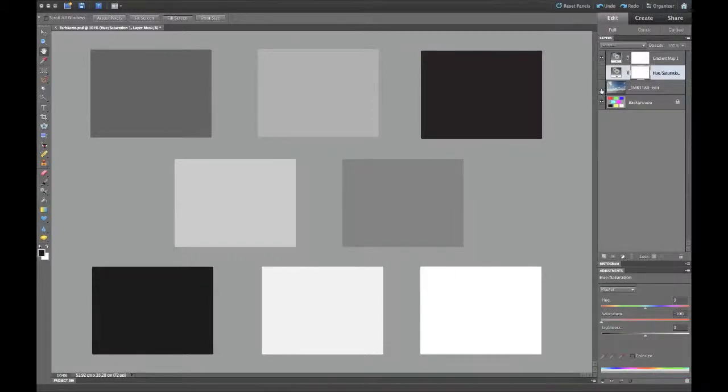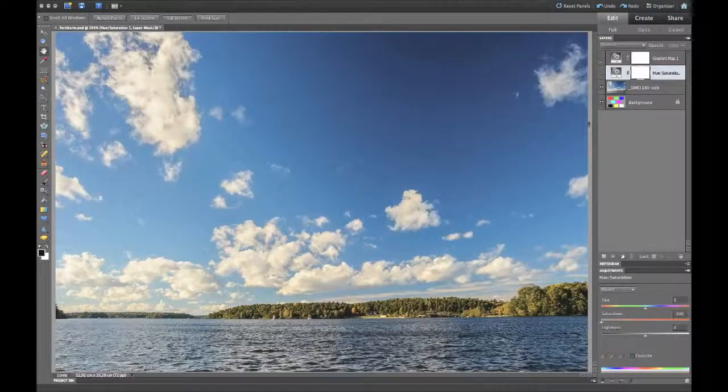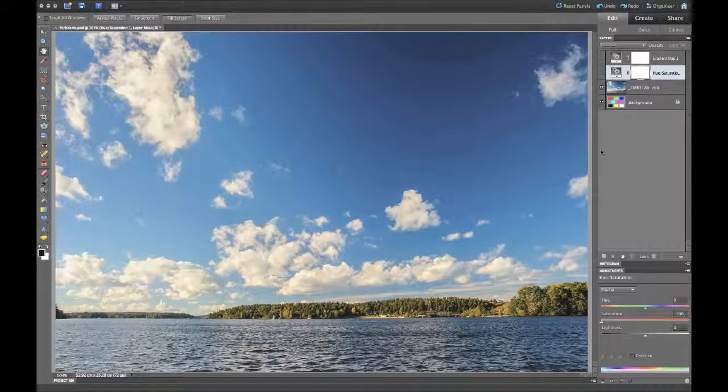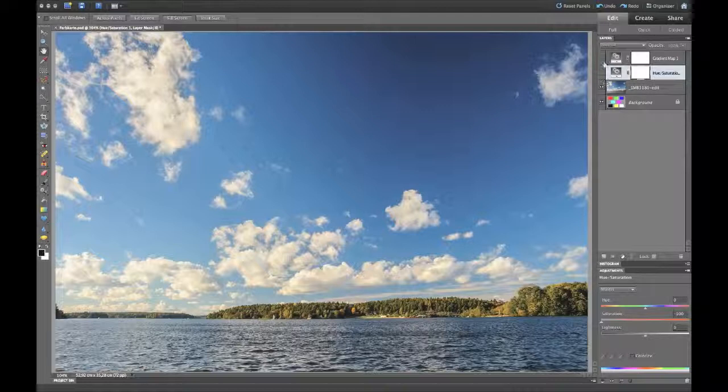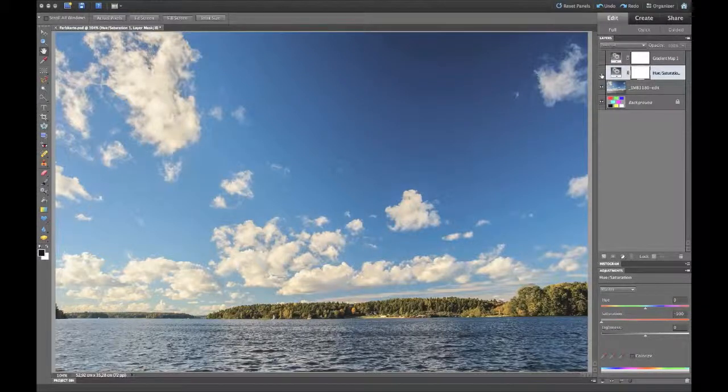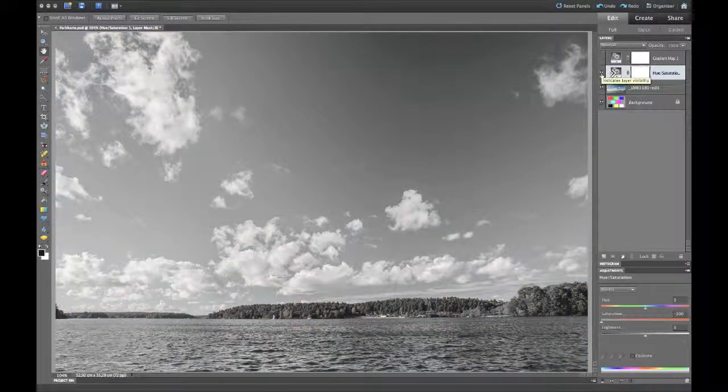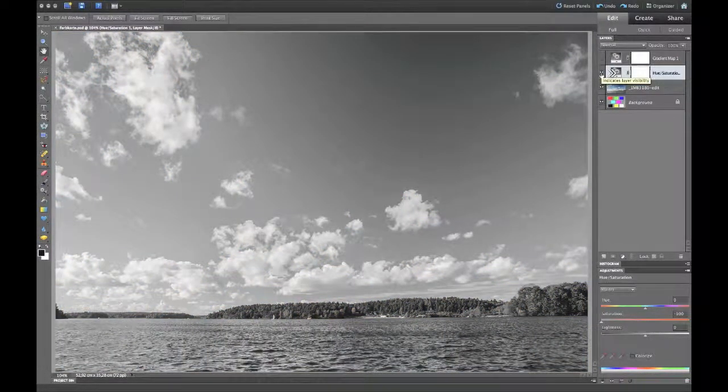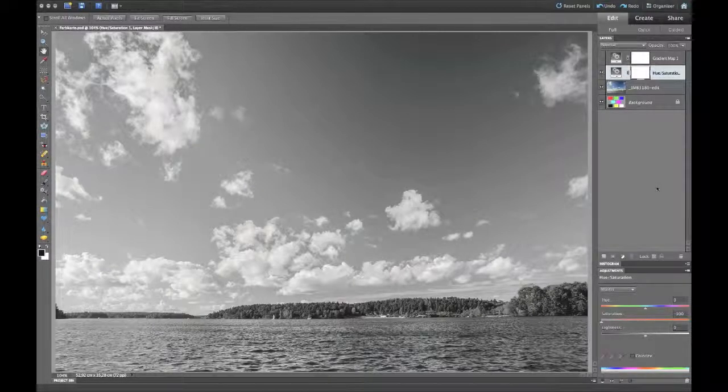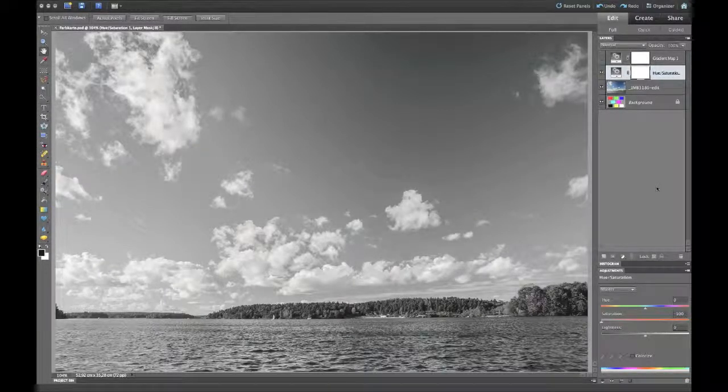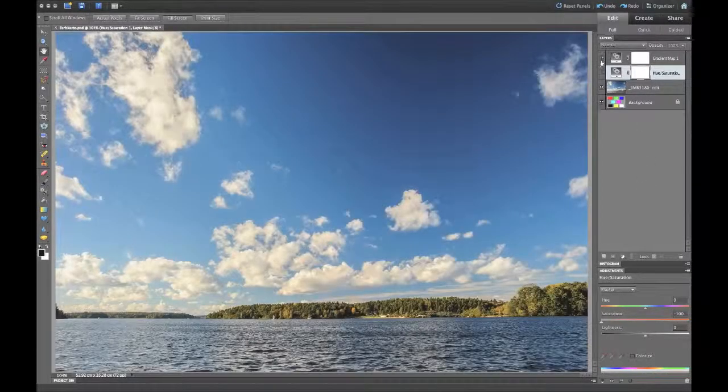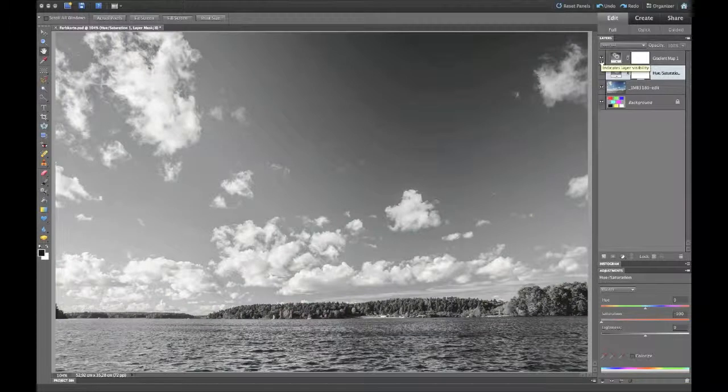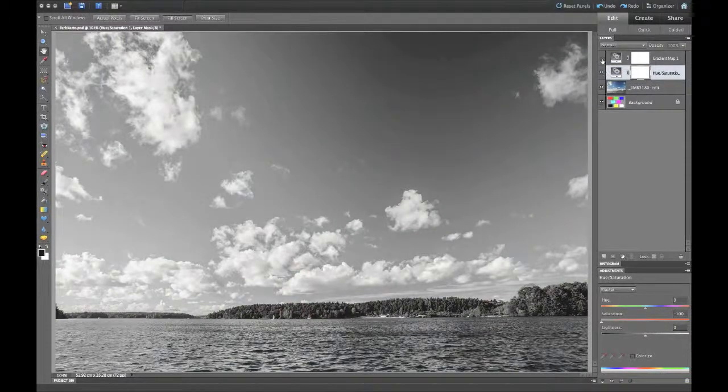I can show you this with this landscape image. If we do this with the hue and saturation to minus 100 on the landscape image, we have something that is quite okay, I think. But if we change it to this, it's very different.